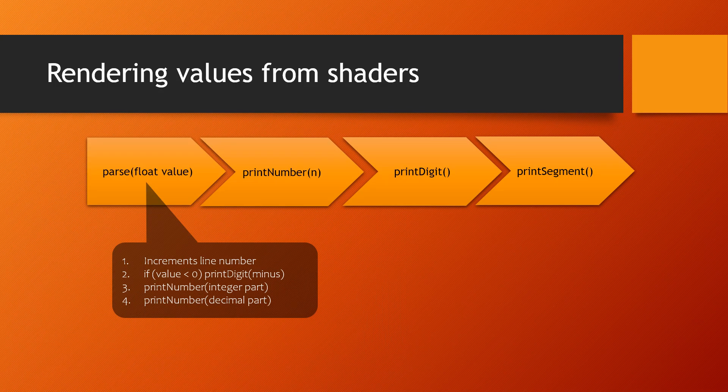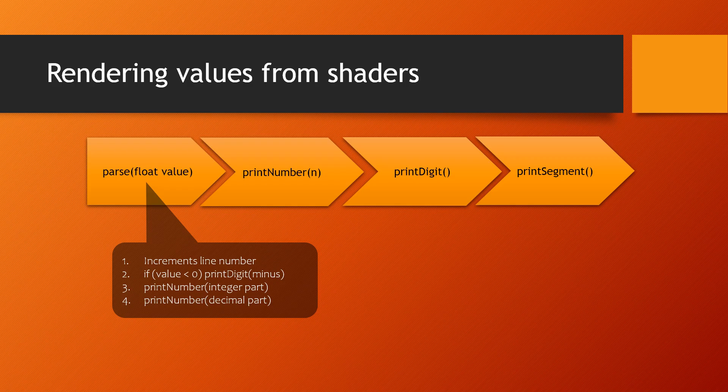The shader code injected into the render passes now adds four functions used to parse and decompose digits into their segments. To print a floating point value, all you need to do is call parse with the value as a parameter.